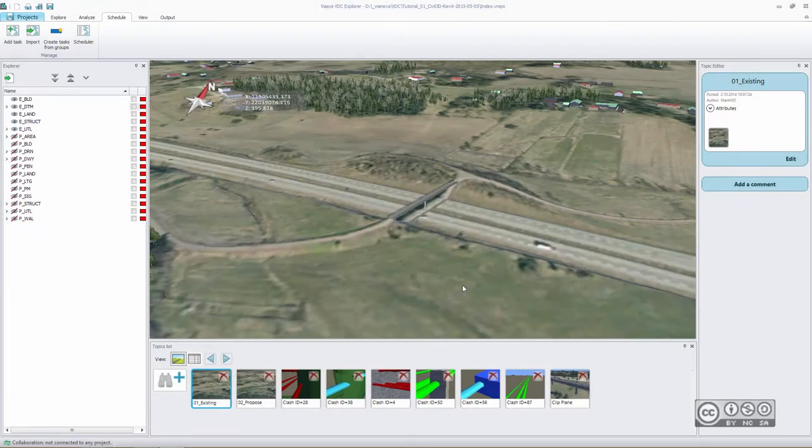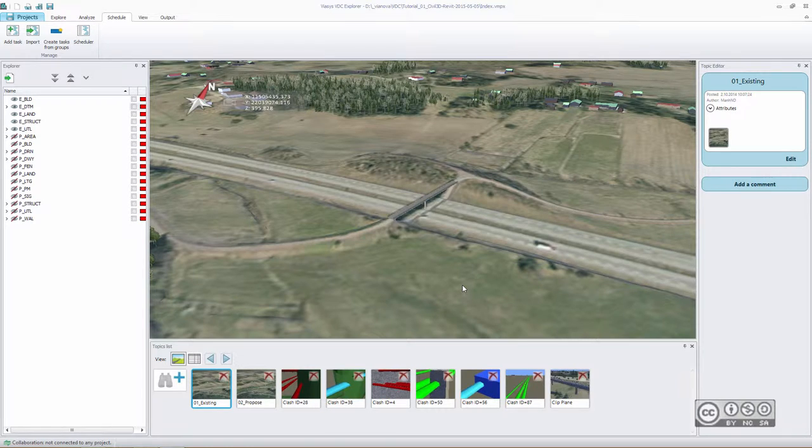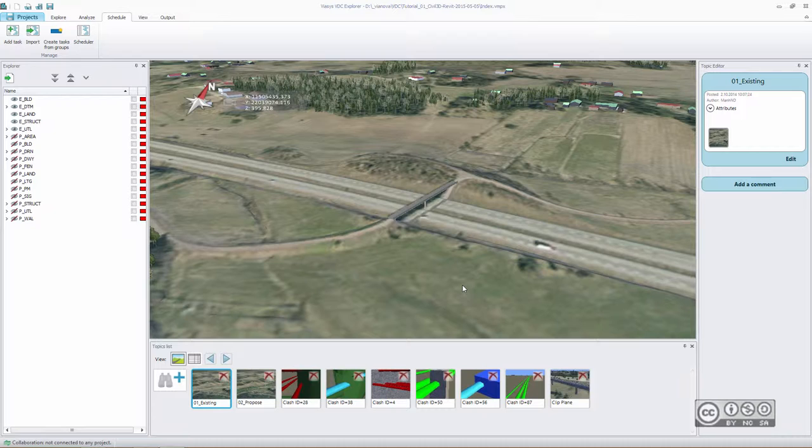Usually, you want to create 4D or 5D simulations to show how the project site changes in time. In addition, you want to show how the costs will be accumulating in time.